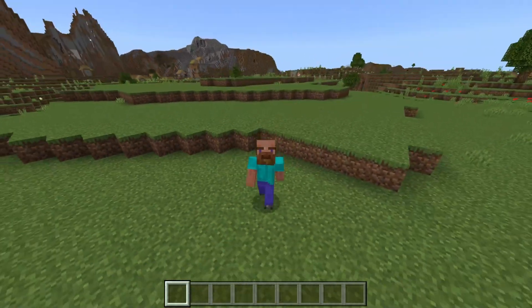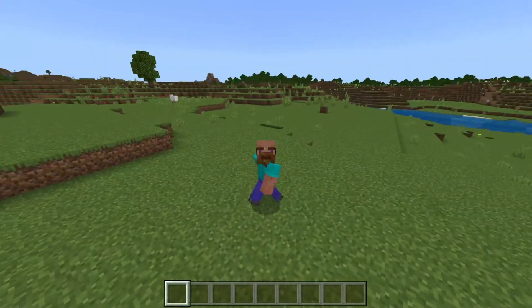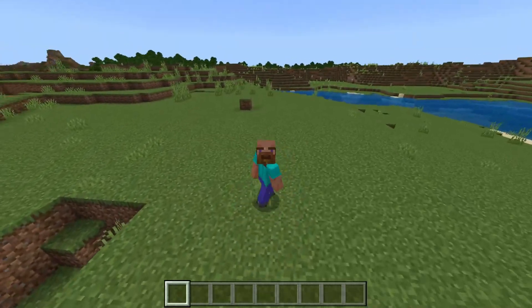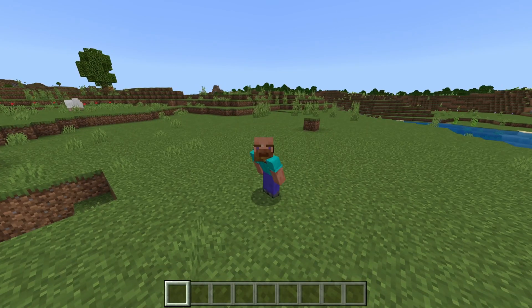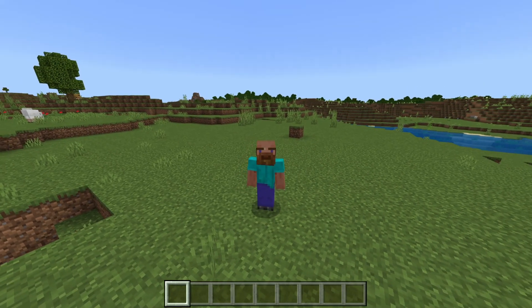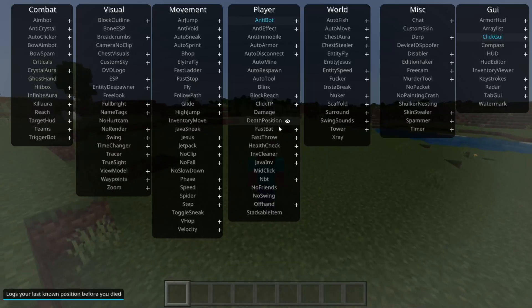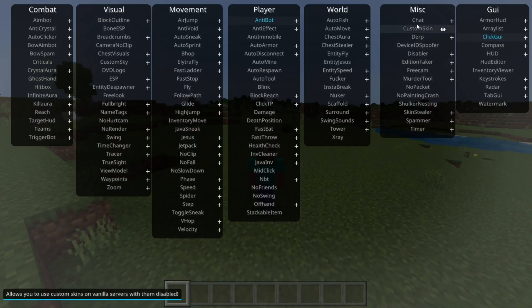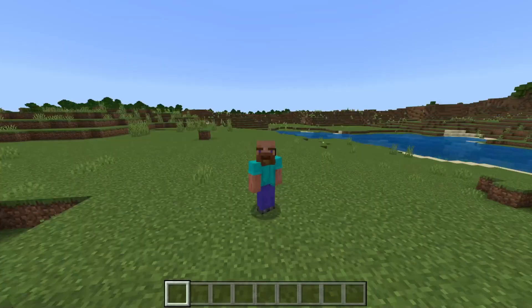That's basically all for the hack menu. There are also commands — like the .bind one we just used. You can use the .bind command to bind any of these hacks. To use it, type in chat .bind, then the name of whatever the hack is, and then type in any key to use them.